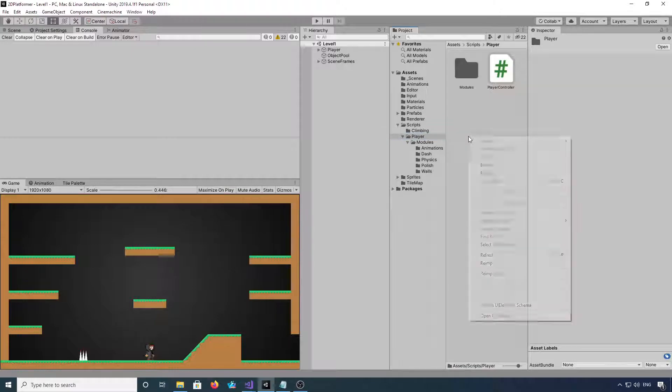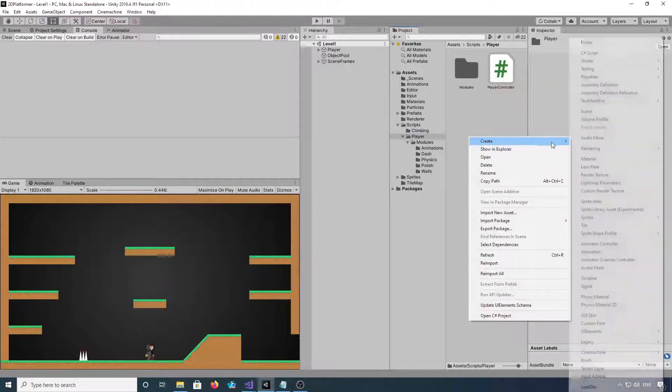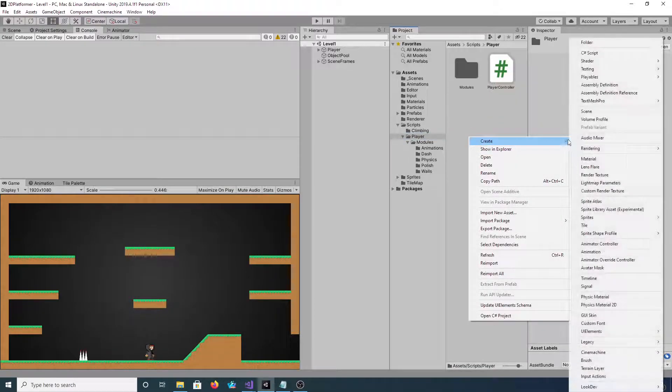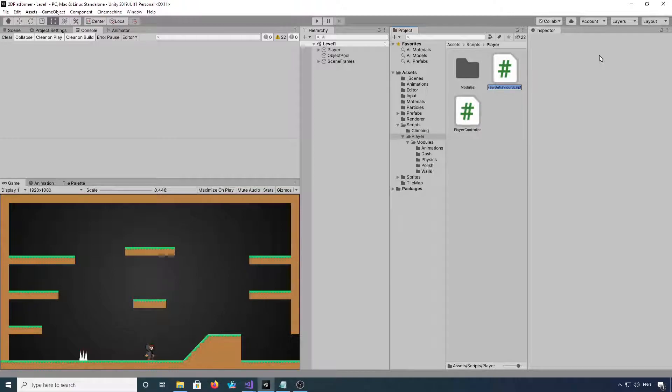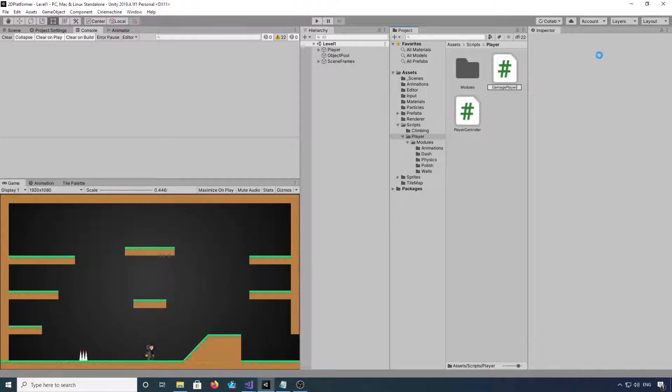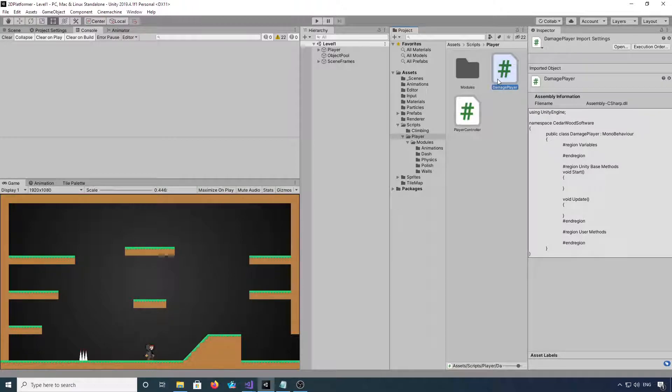Jump back into here. And now if we create another script, I'm going to call this one damage player. I'm not going to actually do any damage, we should just see a print out in the debug log that the player's damaged.